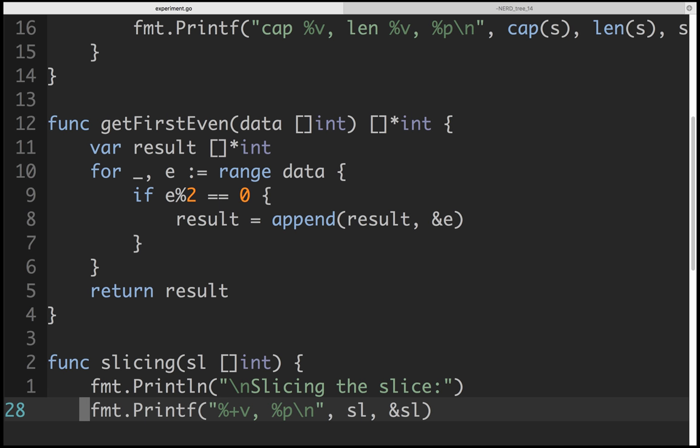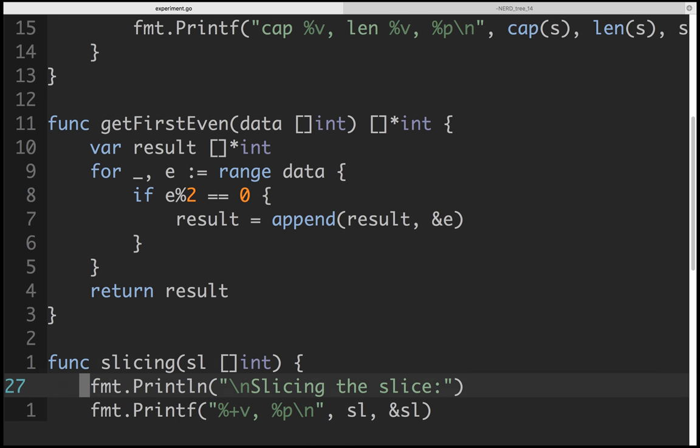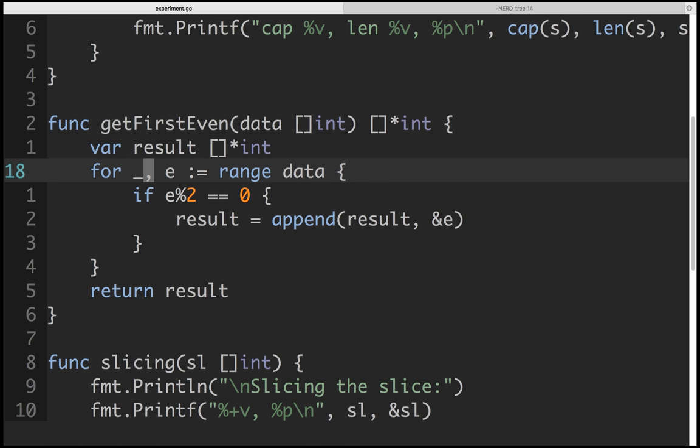The range keyword simply reads through each and every element. The first variable is the index and the second is the value you get out of it.